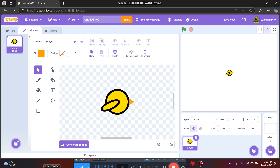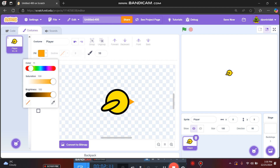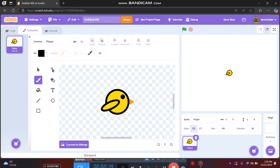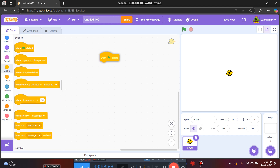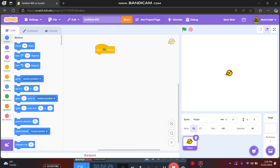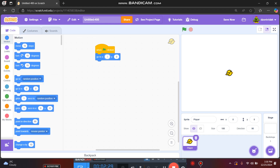This bird now only needs eyes. Great, it looks okay! We can start coding. On the green flag clicked block, we'll set X to minus 120, so the bird starts on the left side of the screen.